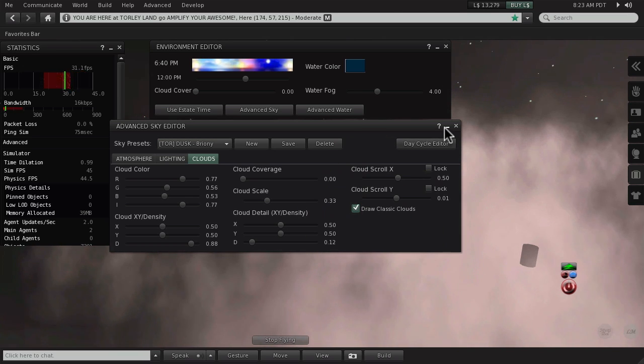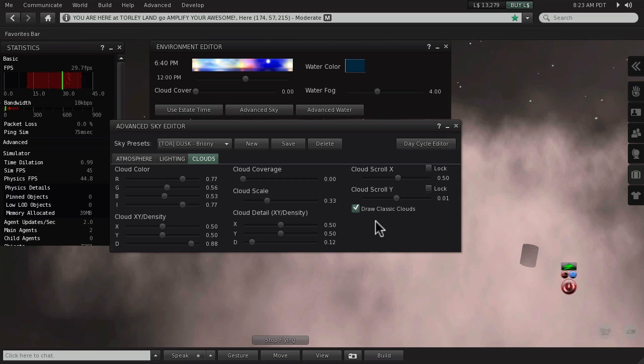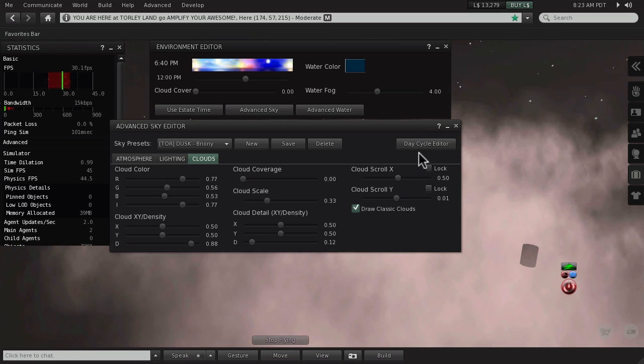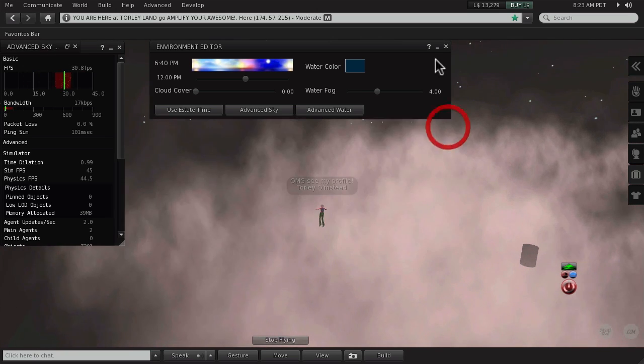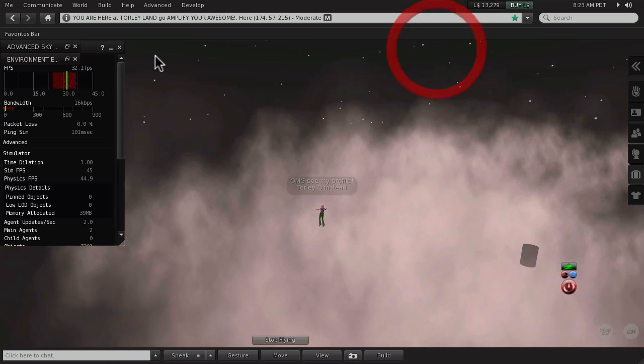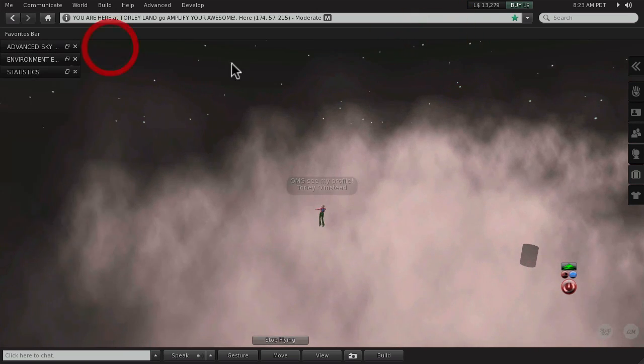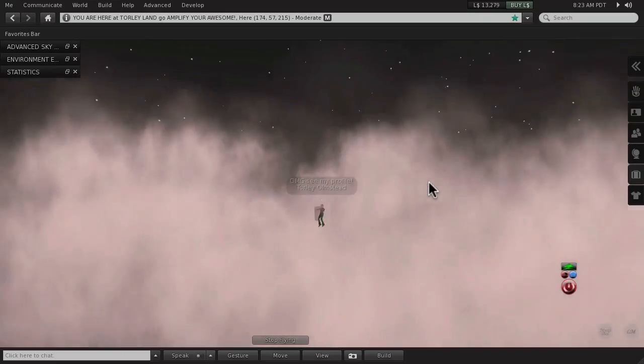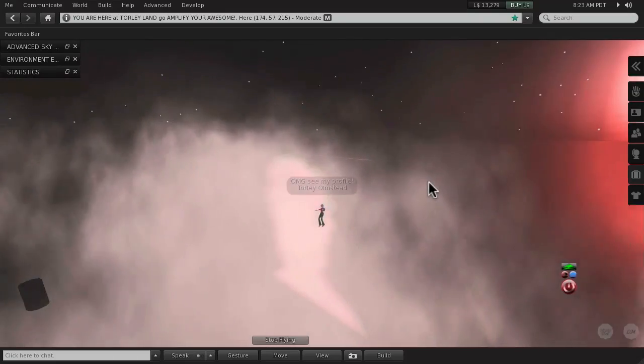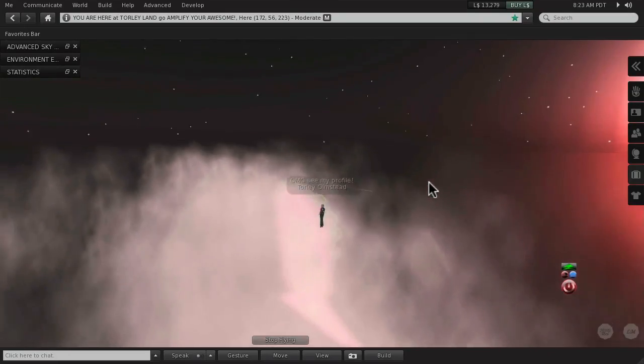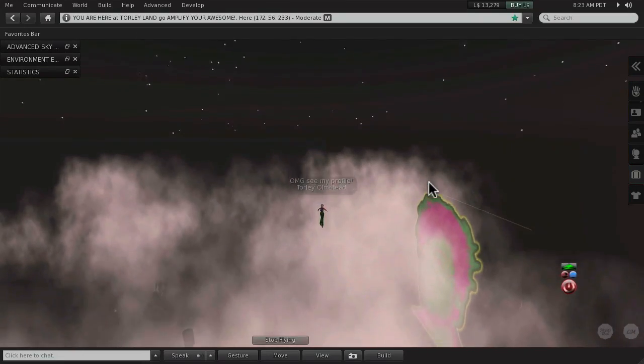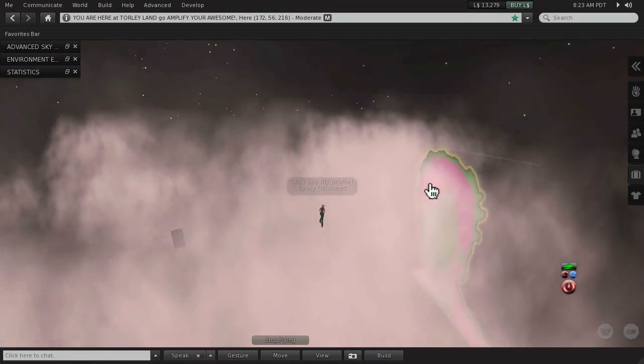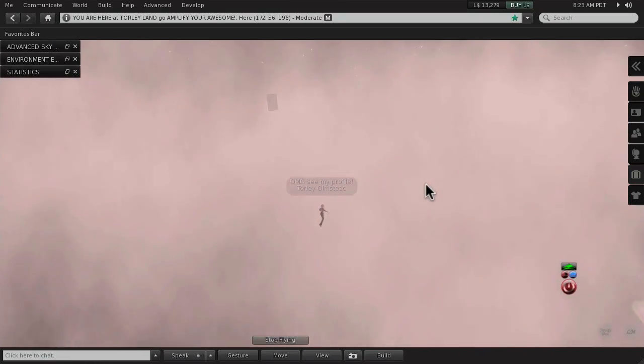But now that you know, the choice is yours whether you want to keep that classic clouds layer or turn it off, or turn it on or off as the region you're in would dictate.